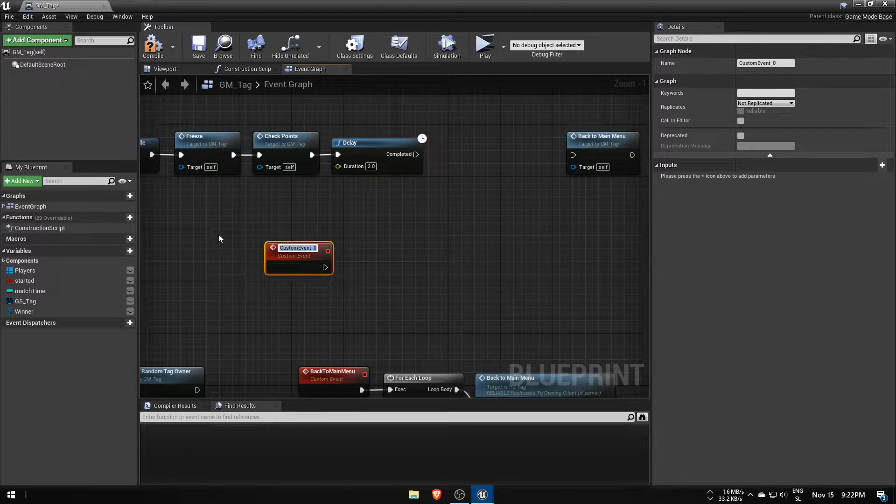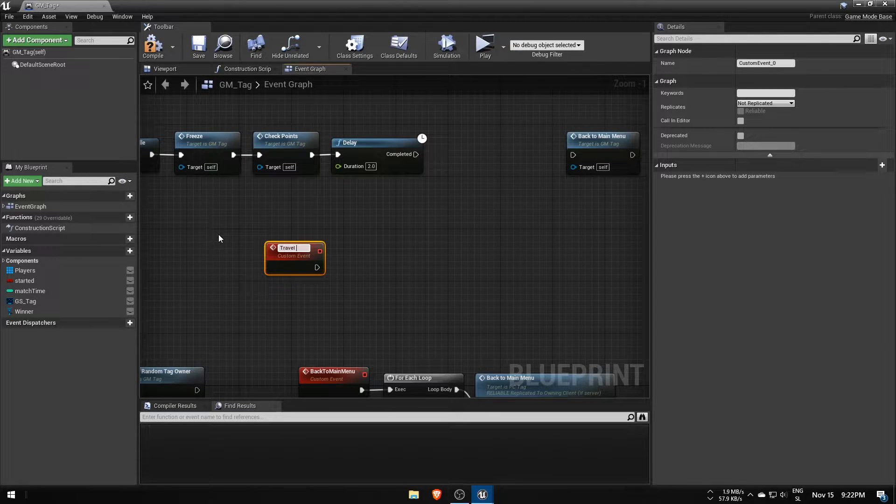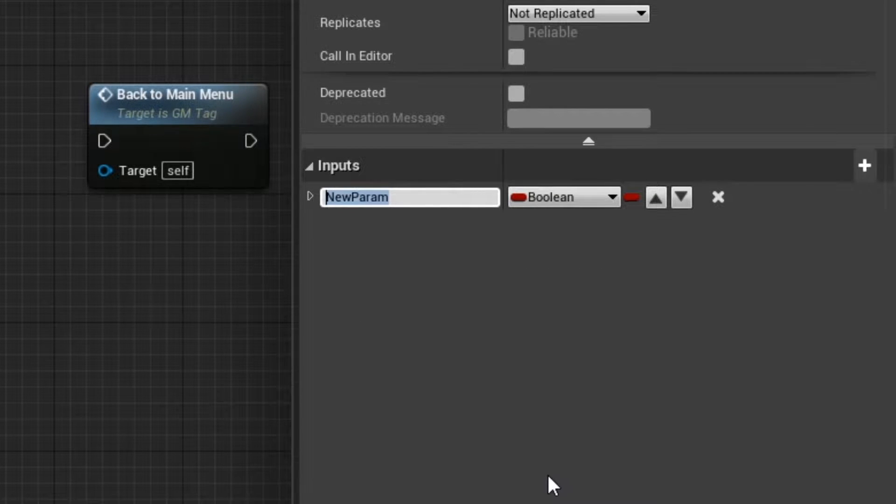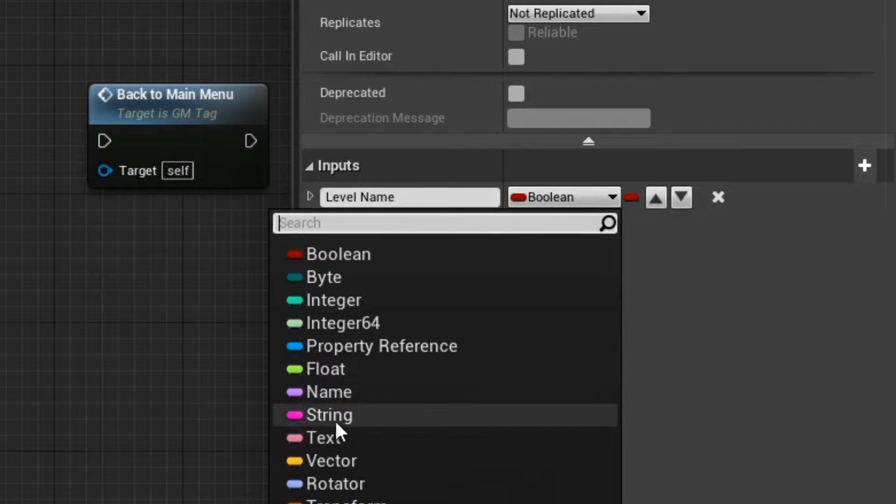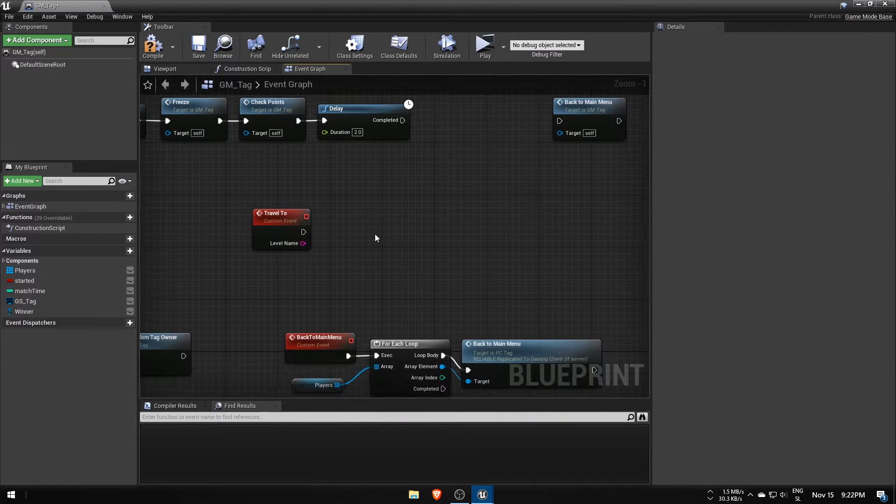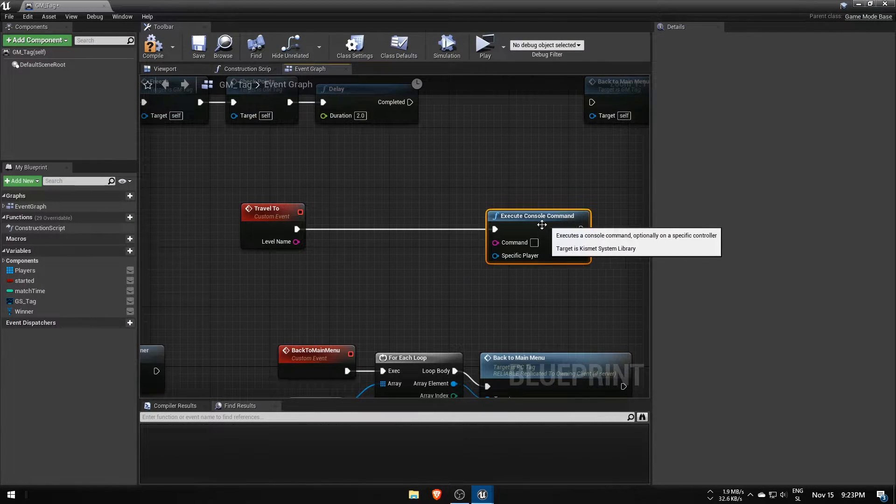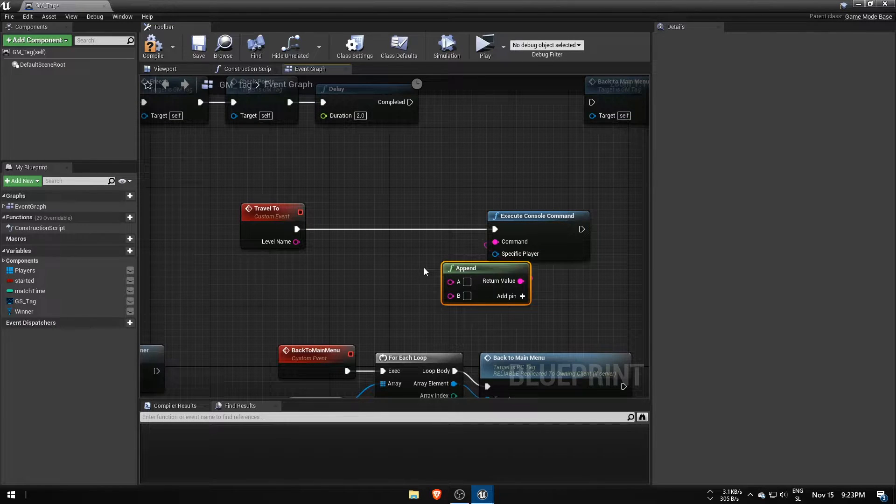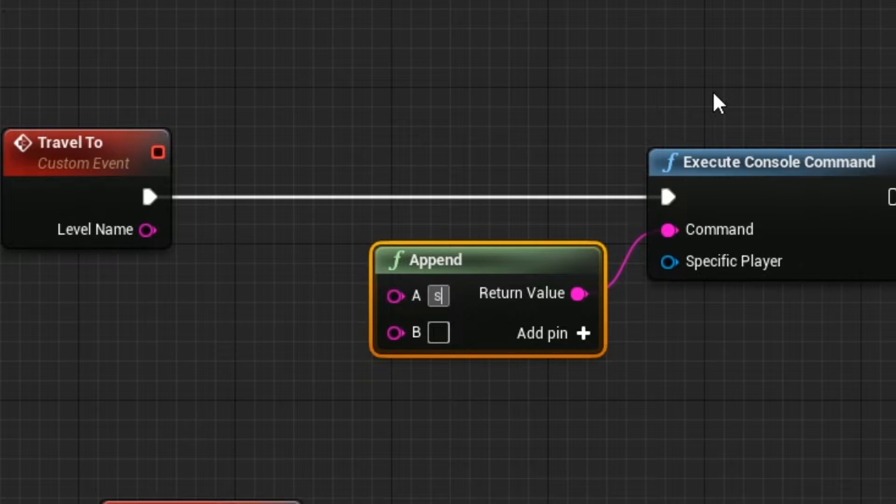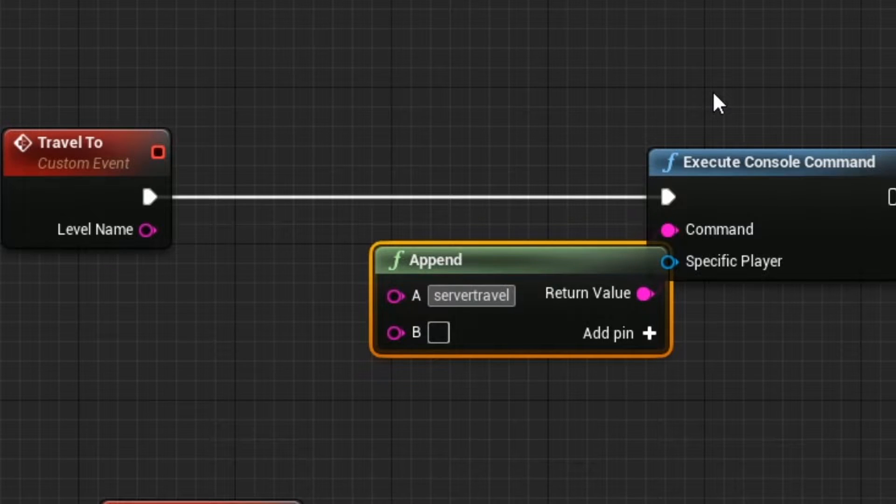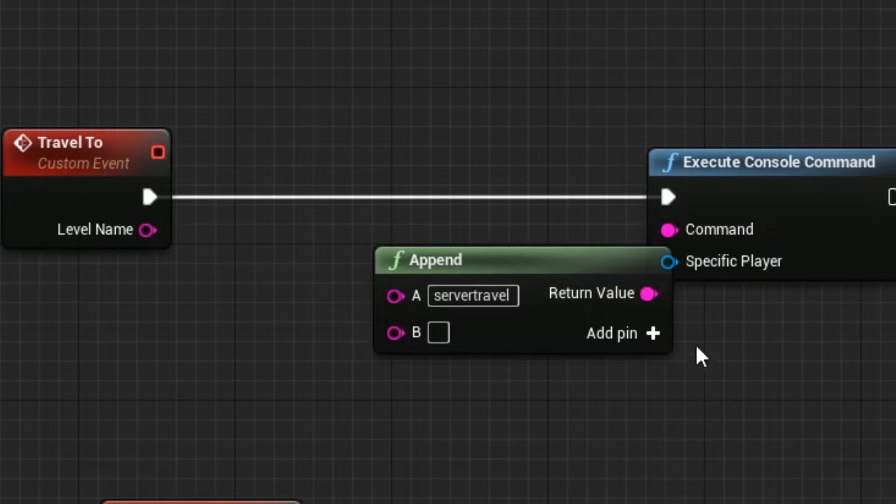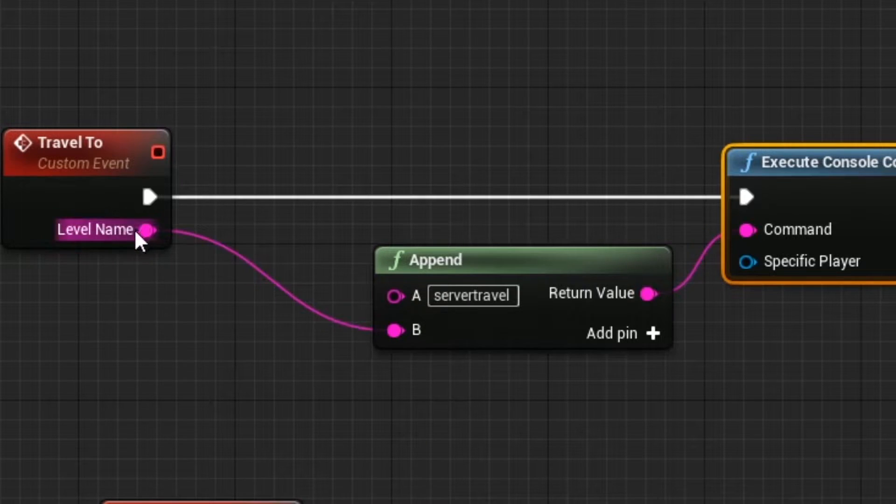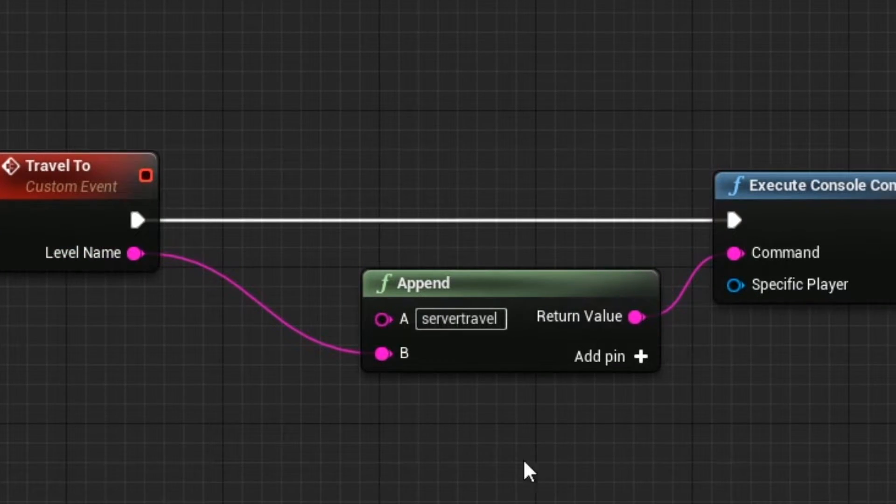Make a new custom event called travel2 with a string input parameter for the name of the next level. To it connect execute console command where the server travel command will be stitched together using an append node. The first part of the whole is the server travel command with a space at the end. Second is the name of the target level from the event's next level name input parameter.